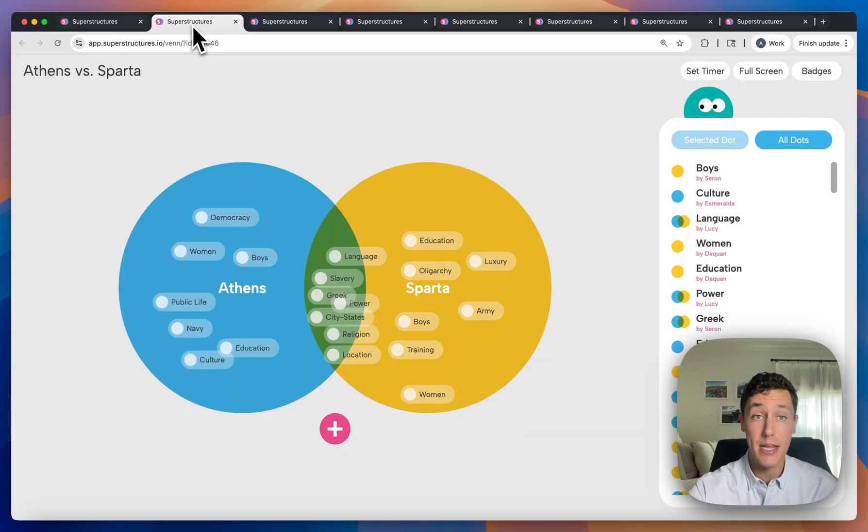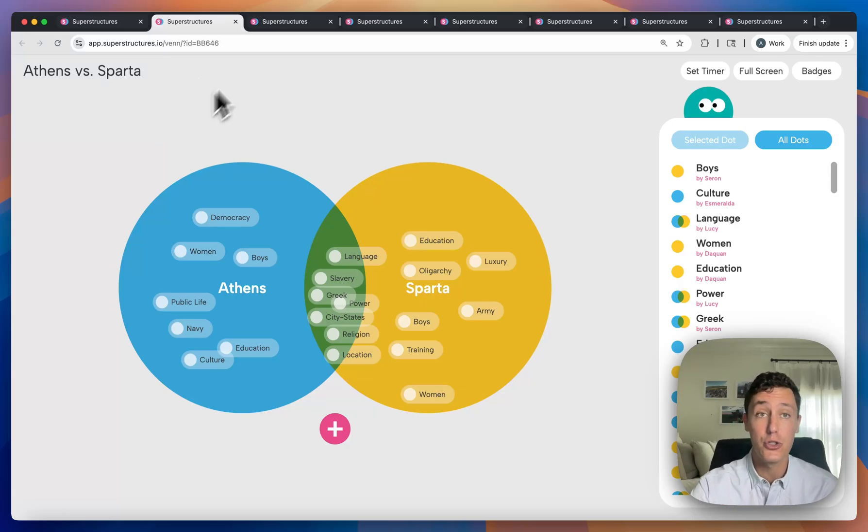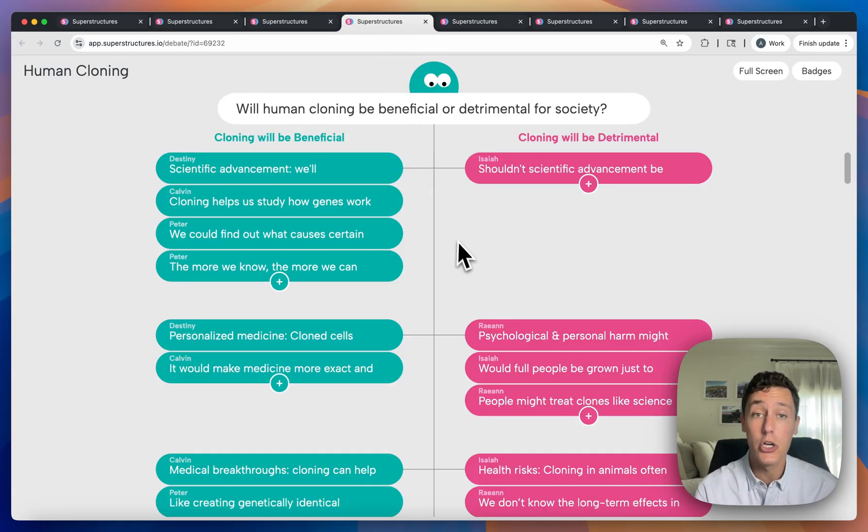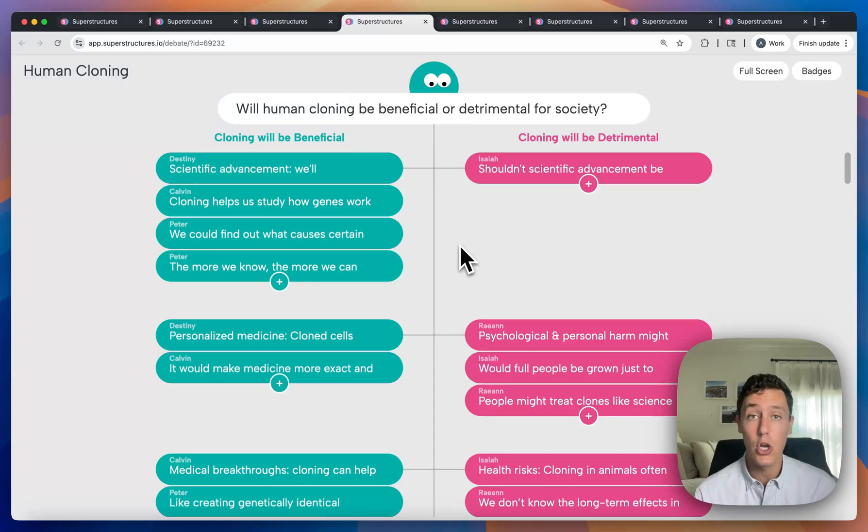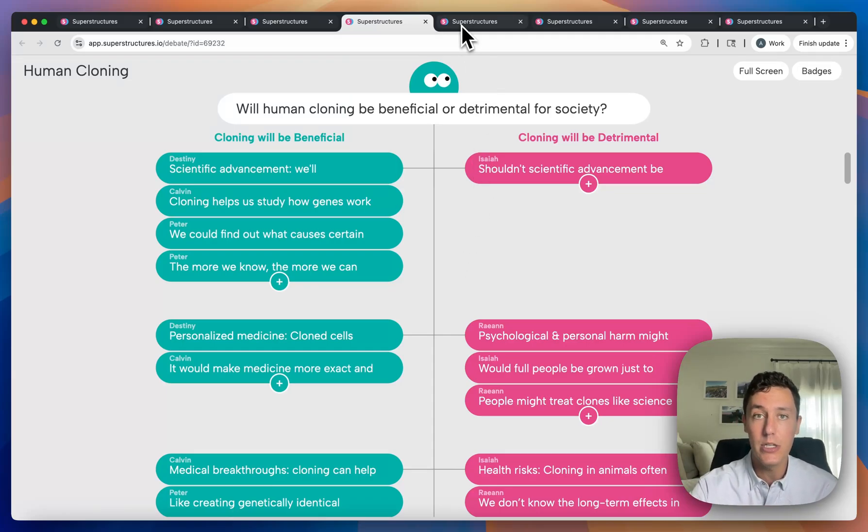You can, for example, create a Venn diagram activity where students compare and contrast two or even three topics. You can utilize our debate structure where students will argue for and against or both sides of a given debate question.